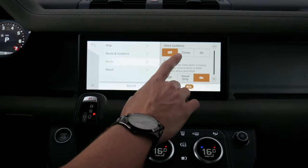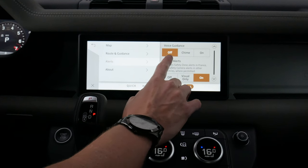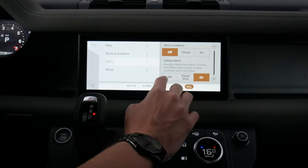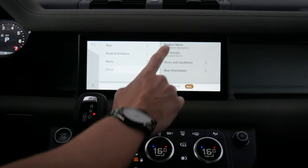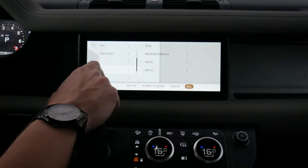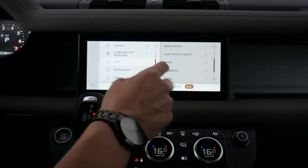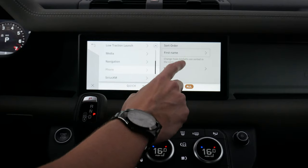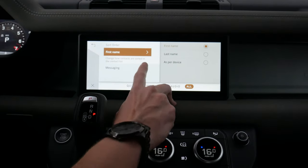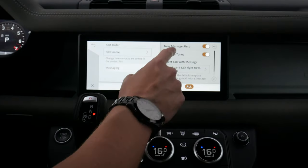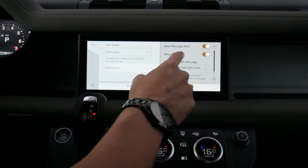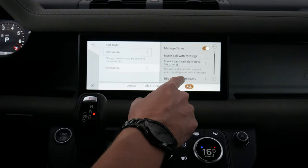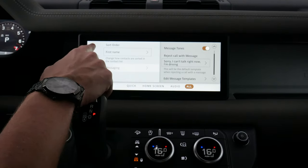We've got options for alerts — when coming up to an upcoming turn, we can have nothing show up, a chime, or voice guidance. The same applies to safety alerts. Under phone settings we can sort contacts different ways, and for messaging, we can choose whether to show message tones, reject calls with messages while driving, and edit message templates.